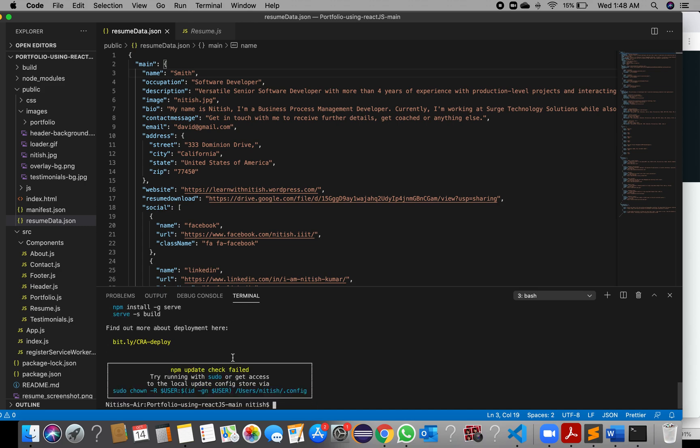Whenever you make changes in the application, you just need to run 'npm run build' every time — not 'npm init' or 'npm install', as those are only used the first time. Before any deployment, always remember to build your application using 'npm run build'.